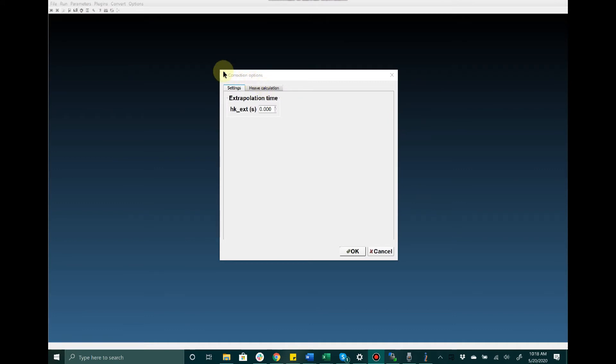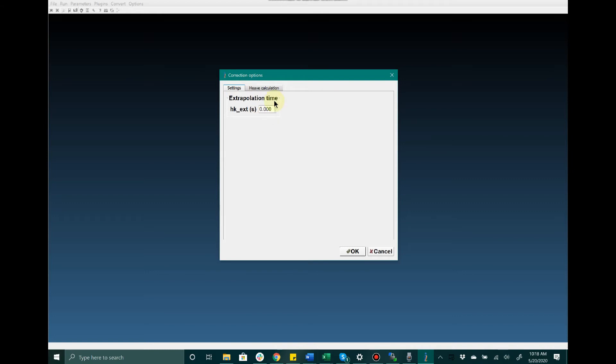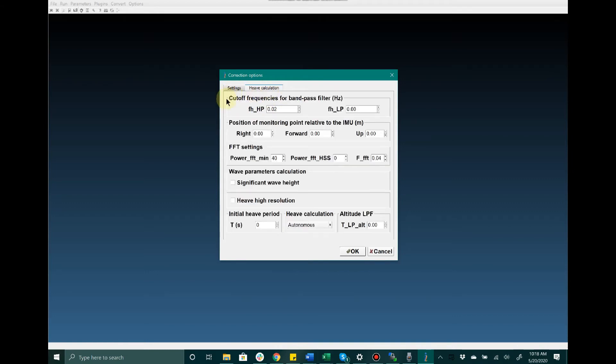Now opening the Correction Options tab from the main window, we have the ability to configure some settings for the extrapolation time as well as additional settings for heave calculation. These are settings that we recommend the user does not tamper with unless they are confident in their ability to do so wisely.